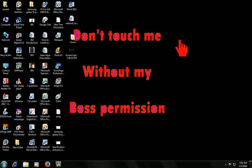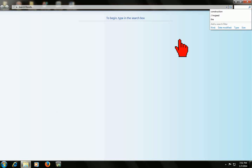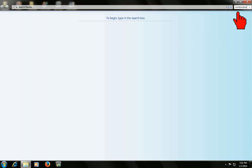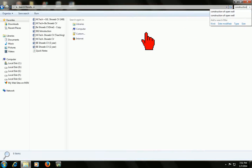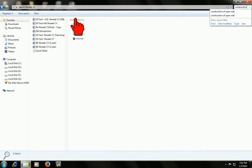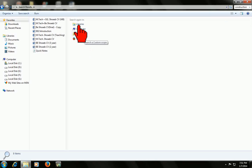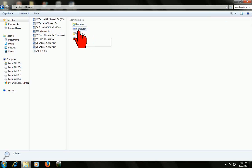I got this search option here. If I want to search for construction, click that and it will search your desktop first. If you want to customize this and search in a particular folder or file, you have options here: libraries, computers, and custom.